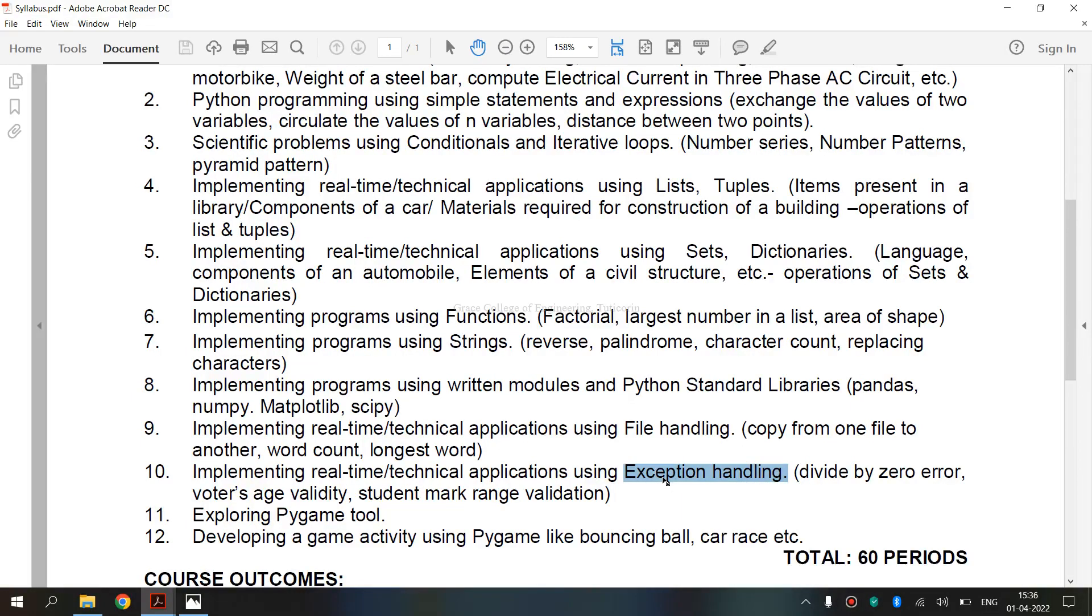The critical operation which can raise an exception is placed inside try clause. The code that handles the exception is written in except clause. It can choose what operations to perform once it has caught the exception.